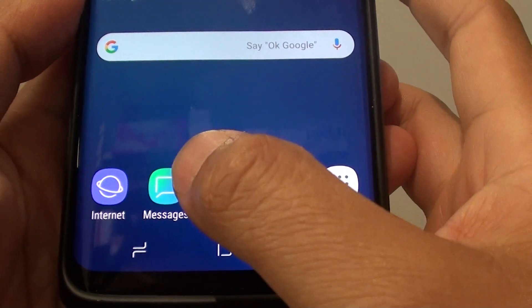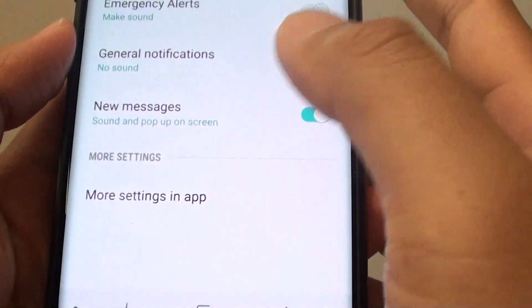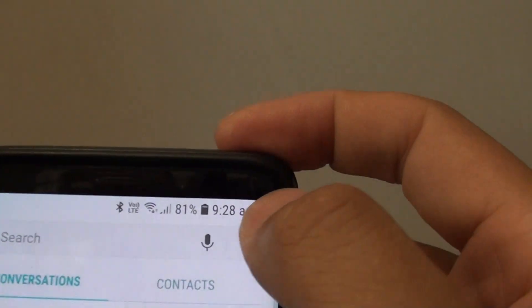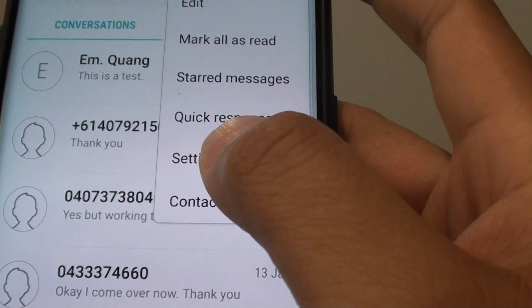Then tap on messages. And from here, tap on the menu key at the top and choose settings.